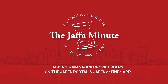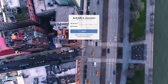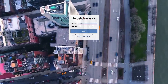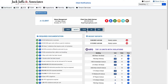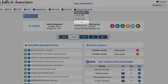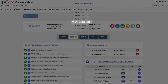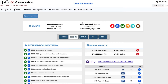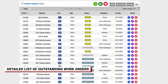To manage your work orders on the portal, just log in using your username and password and choose Tenant Services from the home menu. Click on Work Order List and the portal will pull up a detailed list of all your outstanding work orders.